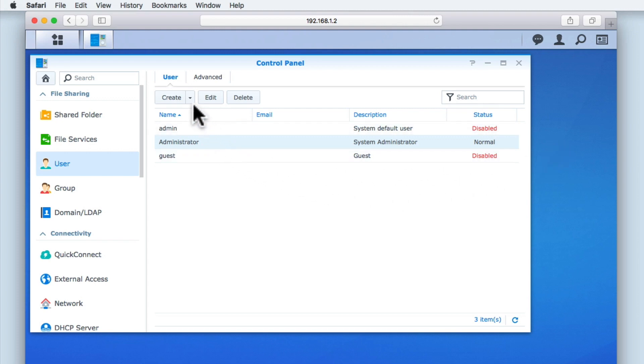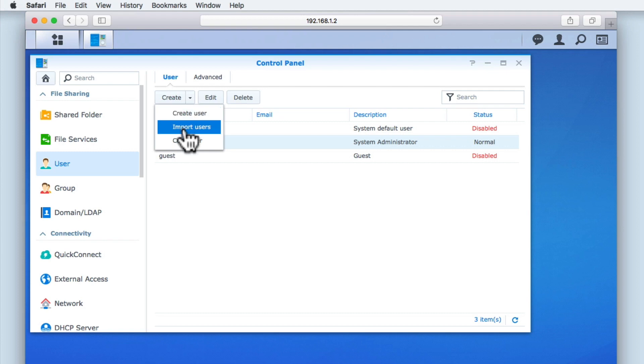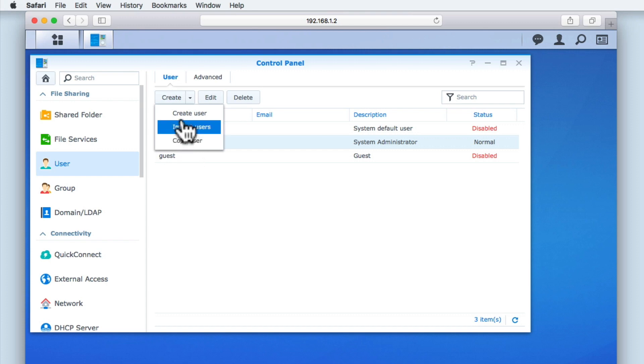You can see that we have a Create button, which includes a drop-down menu. The drop-down menu offers three options: Create User, Import User, and Copy User. To create a new user account, let's select Create.